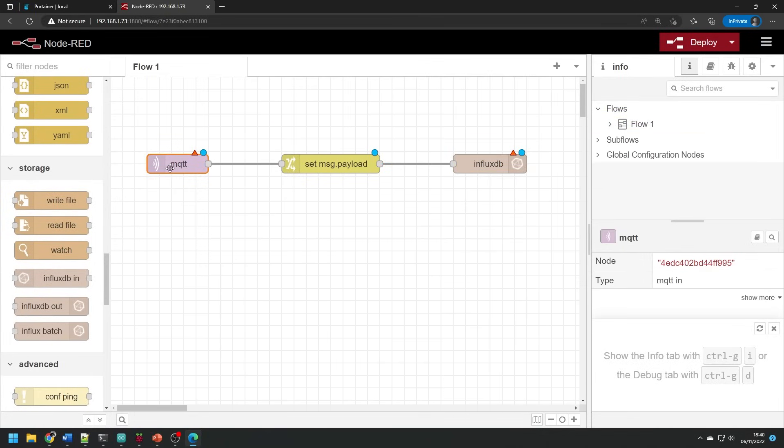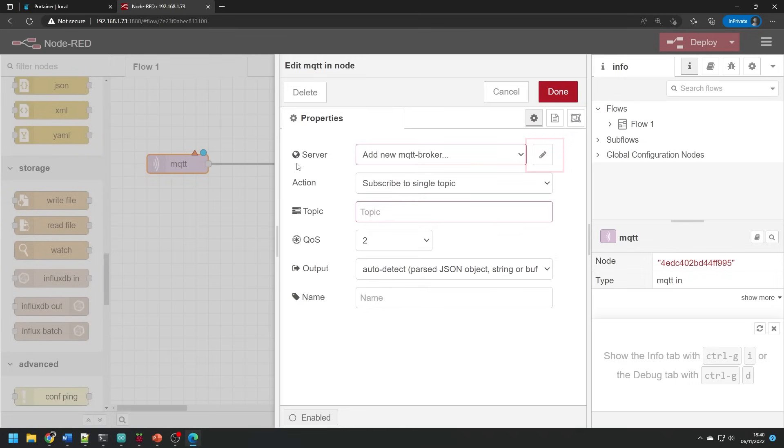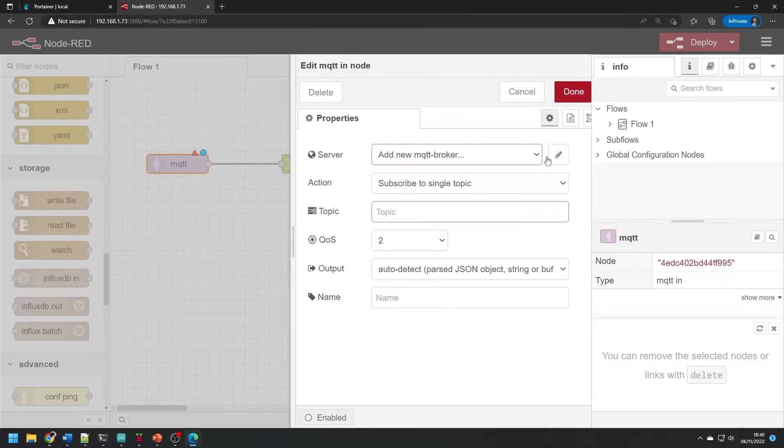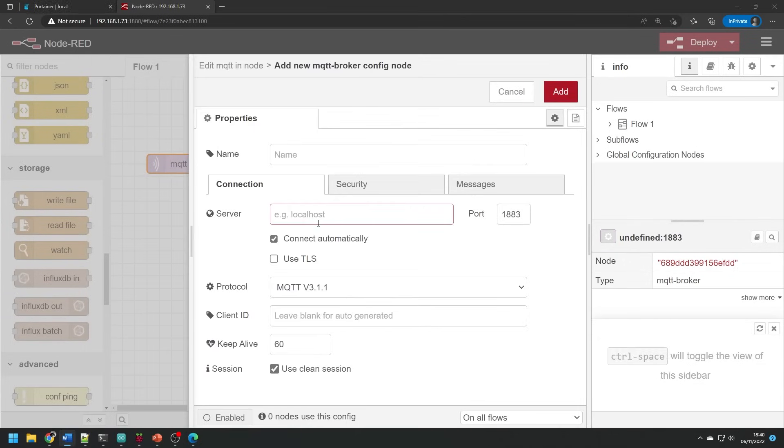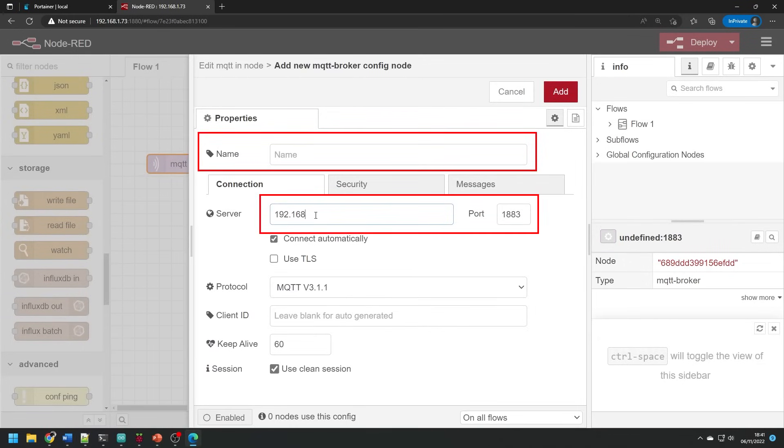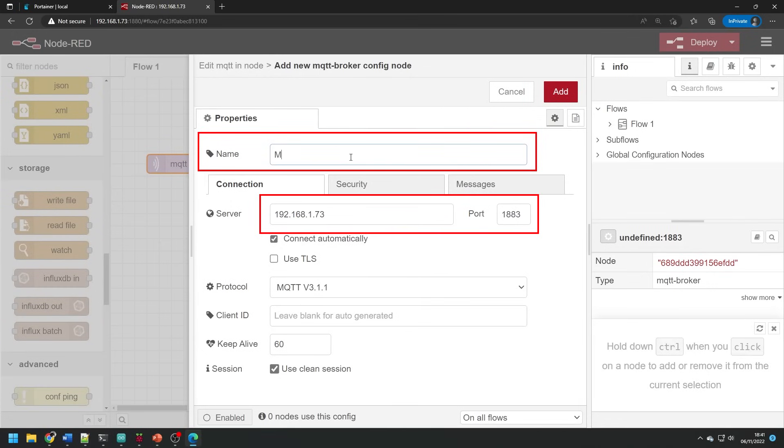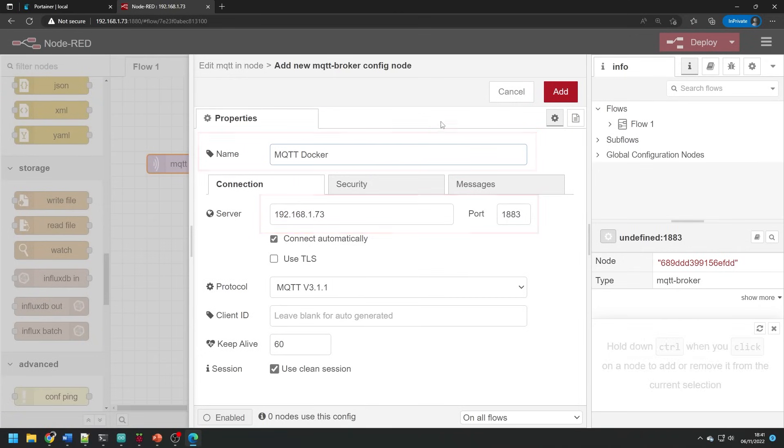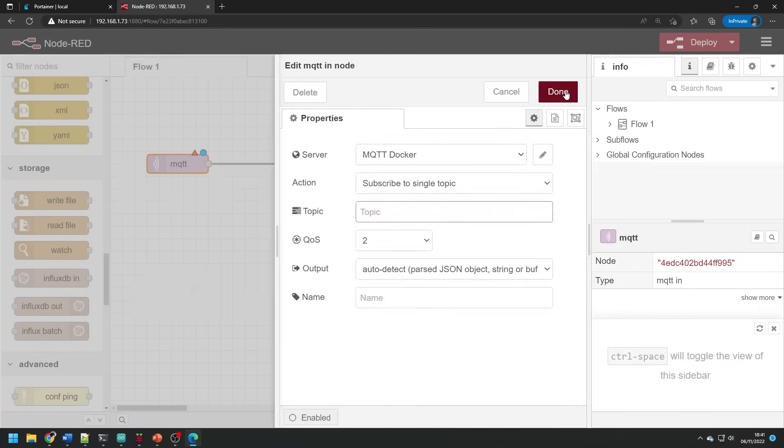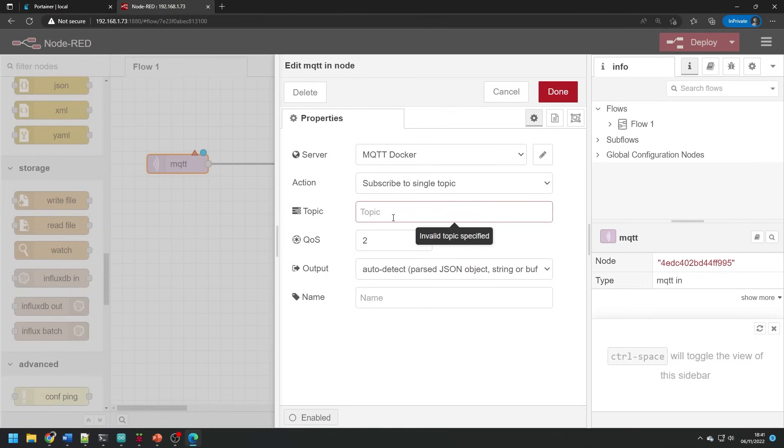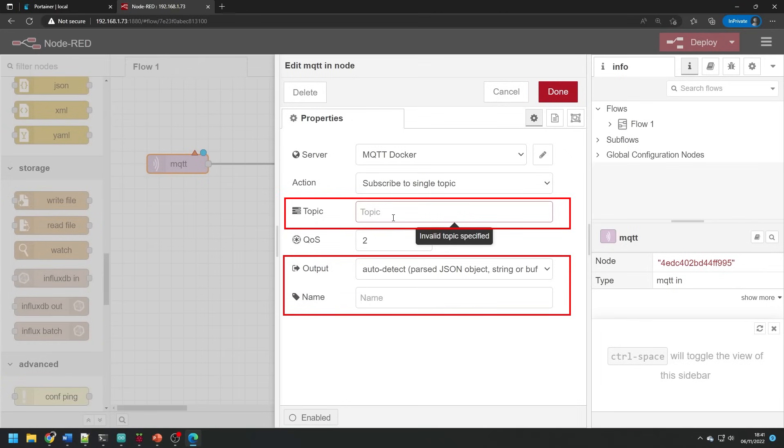To configure the inputs we double click on the MQTT input button and we need to add a server by clicking on the pencil. We can name the server and type the IP address of the Pi into the server address box. Leave the port as the default 1883. Localhost won't quite work how you expect in this situation so it's easier just to type out the IP address of your server.